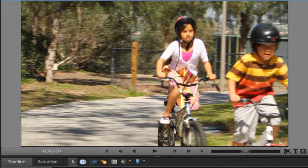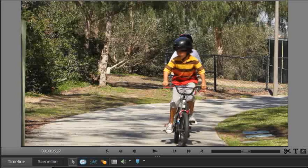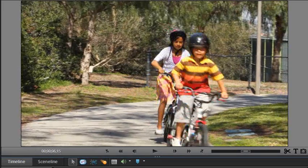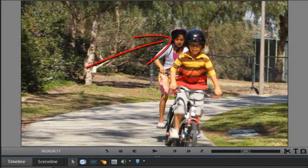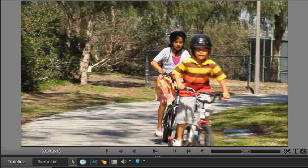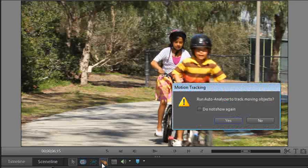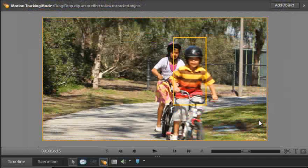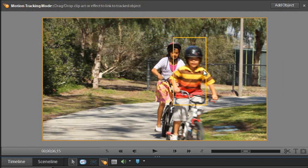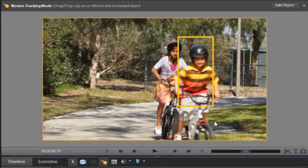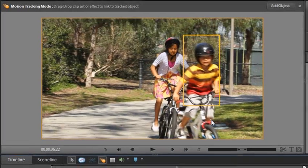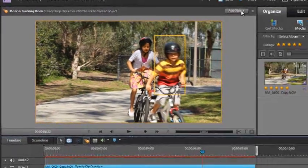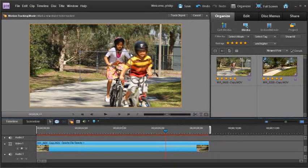Now we're going to get to about this point here where we actually want to then start tracking the girl's head so we can look at adding a caption to her head as well. So at this point, we'll go back in and click on the motion tracking mode button and then click no again. You'll see that we already have one frame here. Let's move forward a little bit just until we start to see the girl's head and then we'll click add object again.